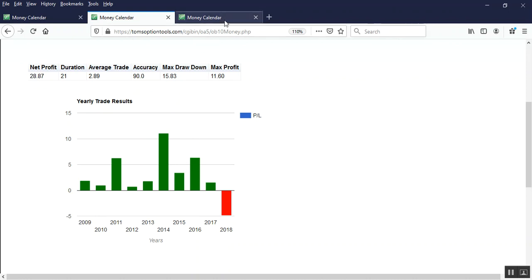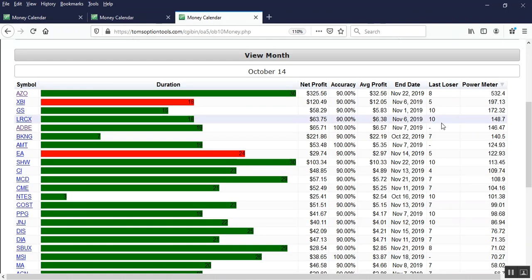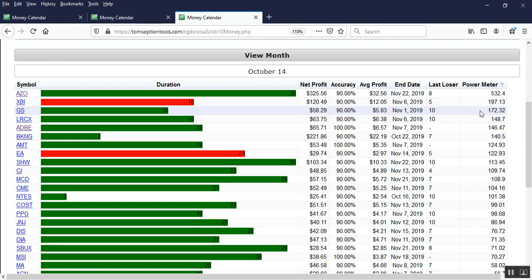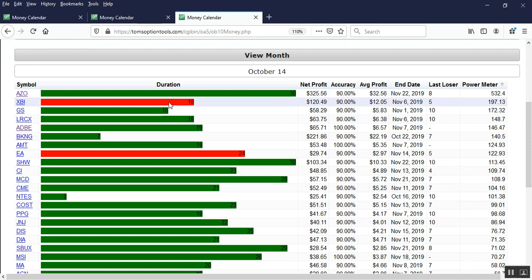Now what we're looking for on these power meter numbers is a positive power meter number. We don't care, or it's not showing us whether it's a bullish or bearish move, but now you're saying, well here's a red or a stock or ETF that's going to go down in price. How is that a positive power meter?